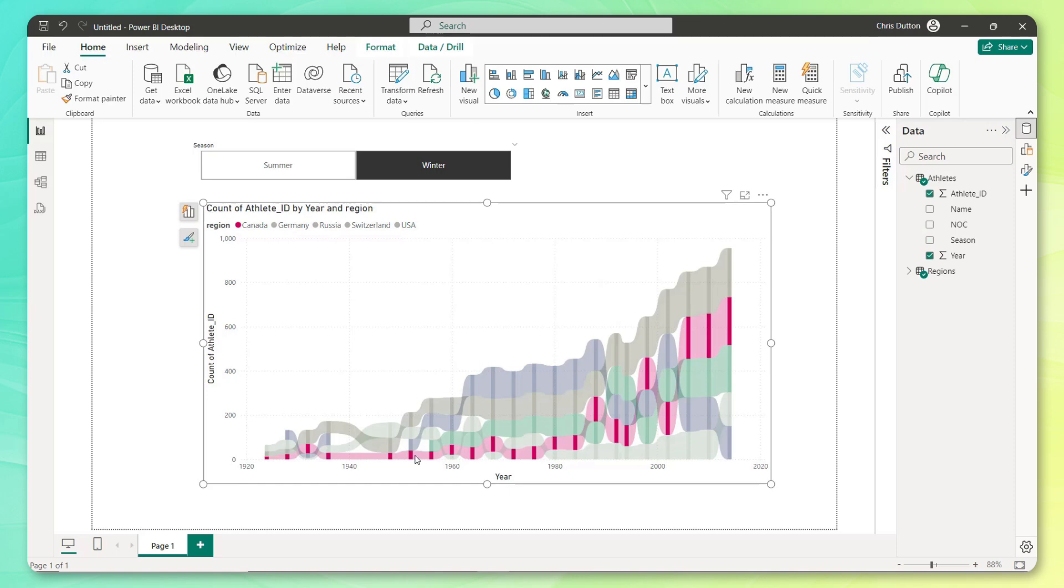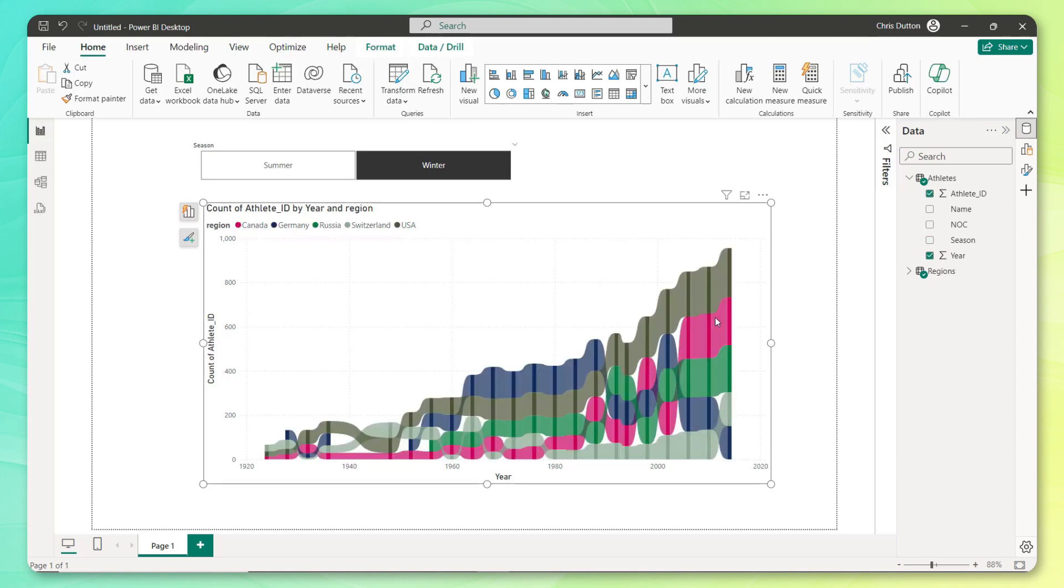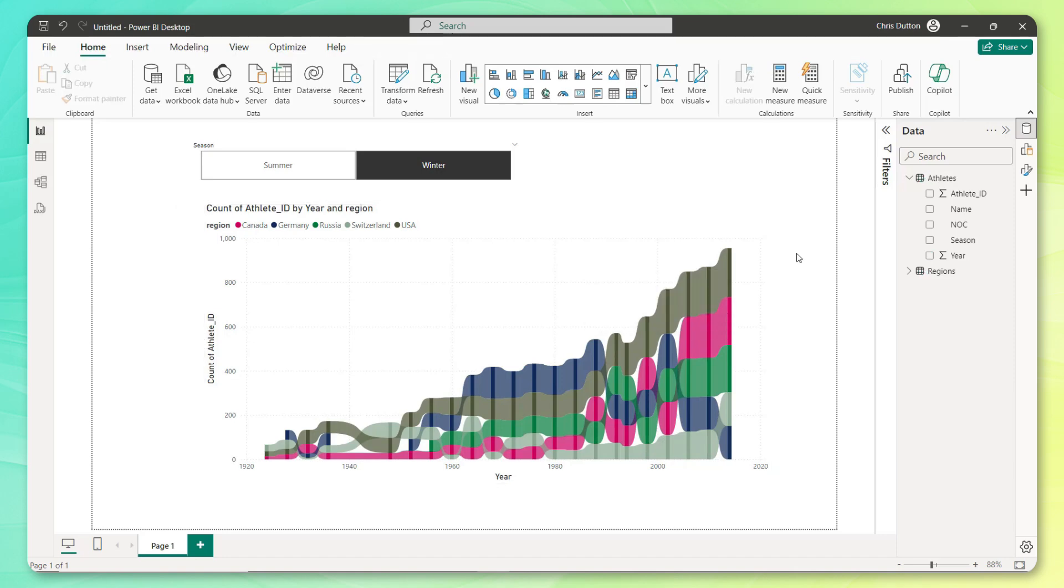And then looking at this pink series here, Canada specifically, kind of interesting to see how they've grown or increased in rank to the point where they've been the number two country for the last three games. Now, obviously a lot more that we could do here to drill in deeper, but that's a pretty good representation of how I would approach tackling a brief like this.